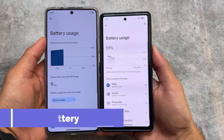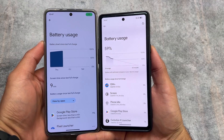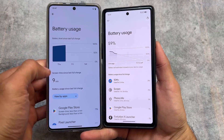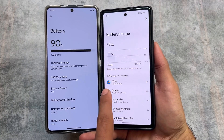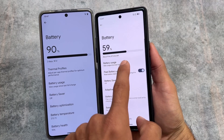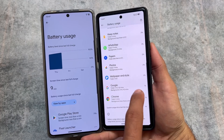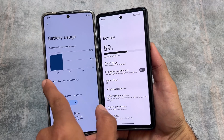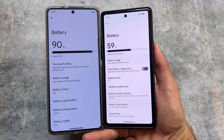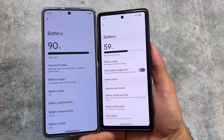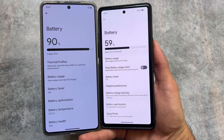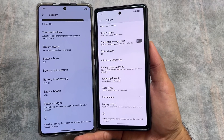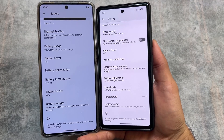Another difference is in the battery settings. If you click on battery usage, on my left side — Evolution XOS based on Android 14 — you get the Pixel style battery graph. In Android 13, you have the option to choose between the Pixel style or the AOSP style battery graph. I personally always use the AOSP style as it gives a better UI and experience, though the Pixel style is okay too.